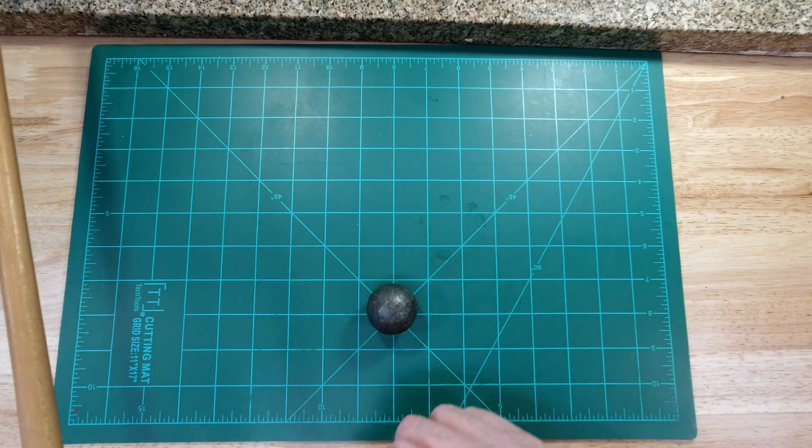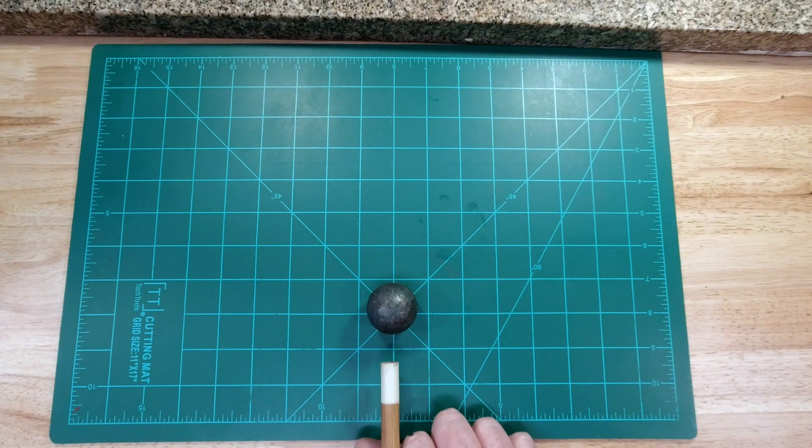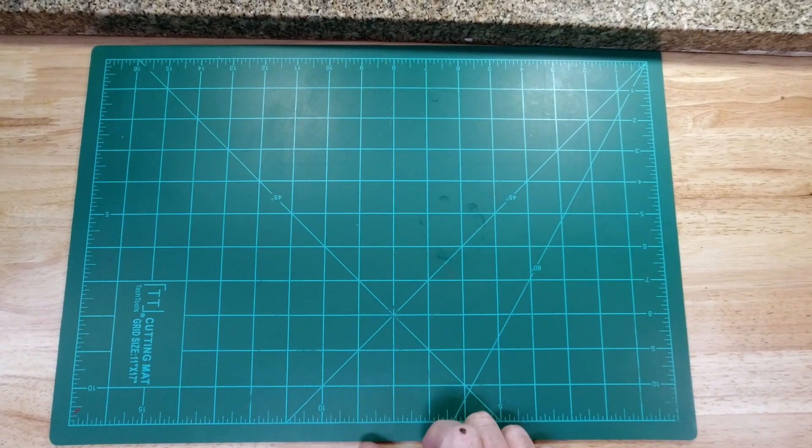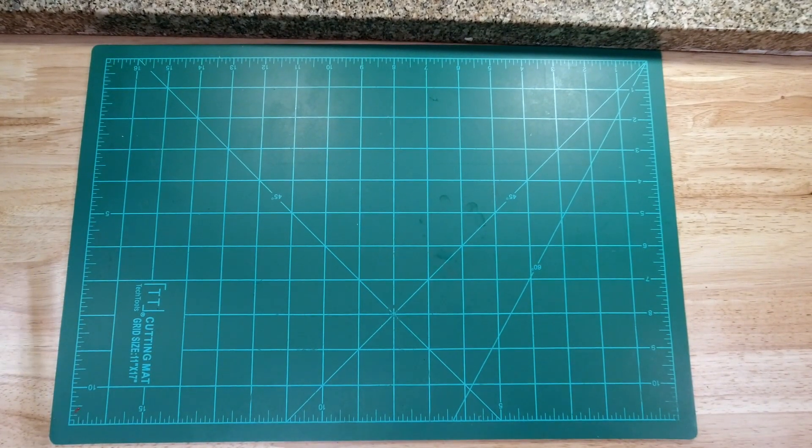So the greater the force applied to the object, the greater the change in motion of the object.